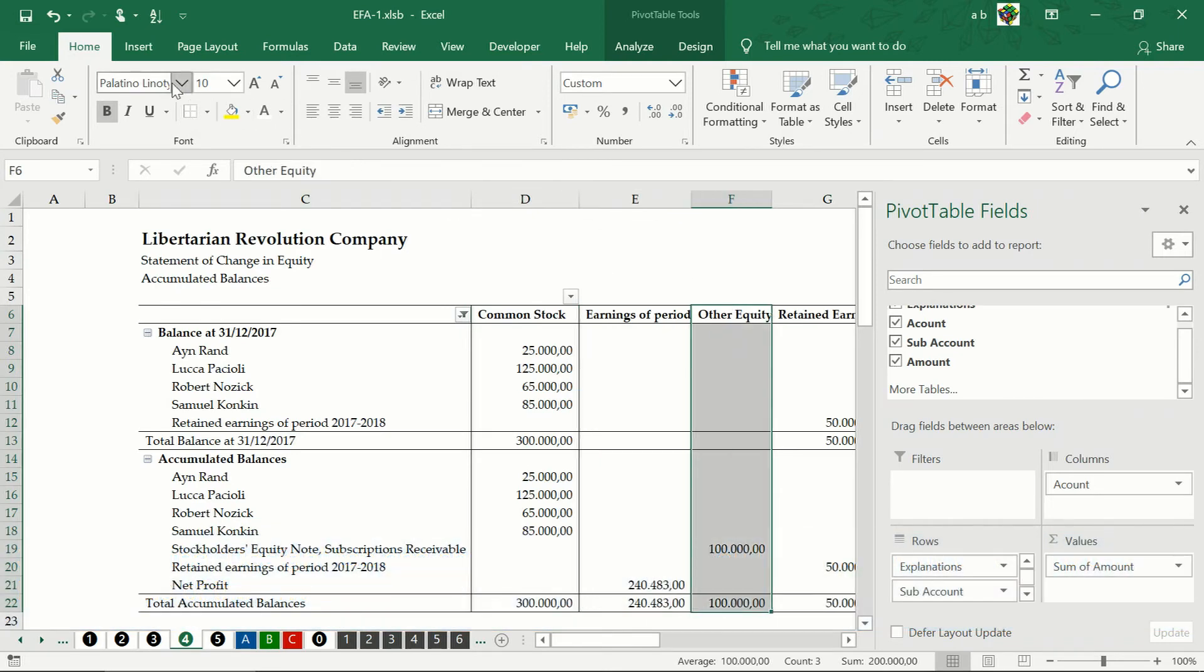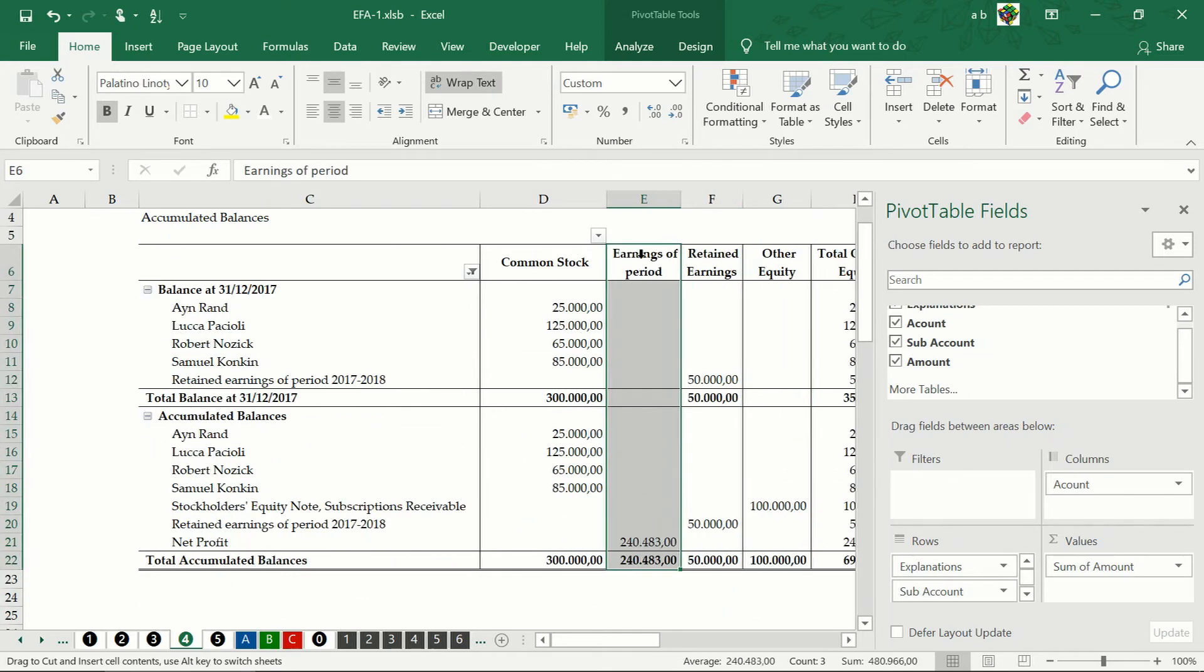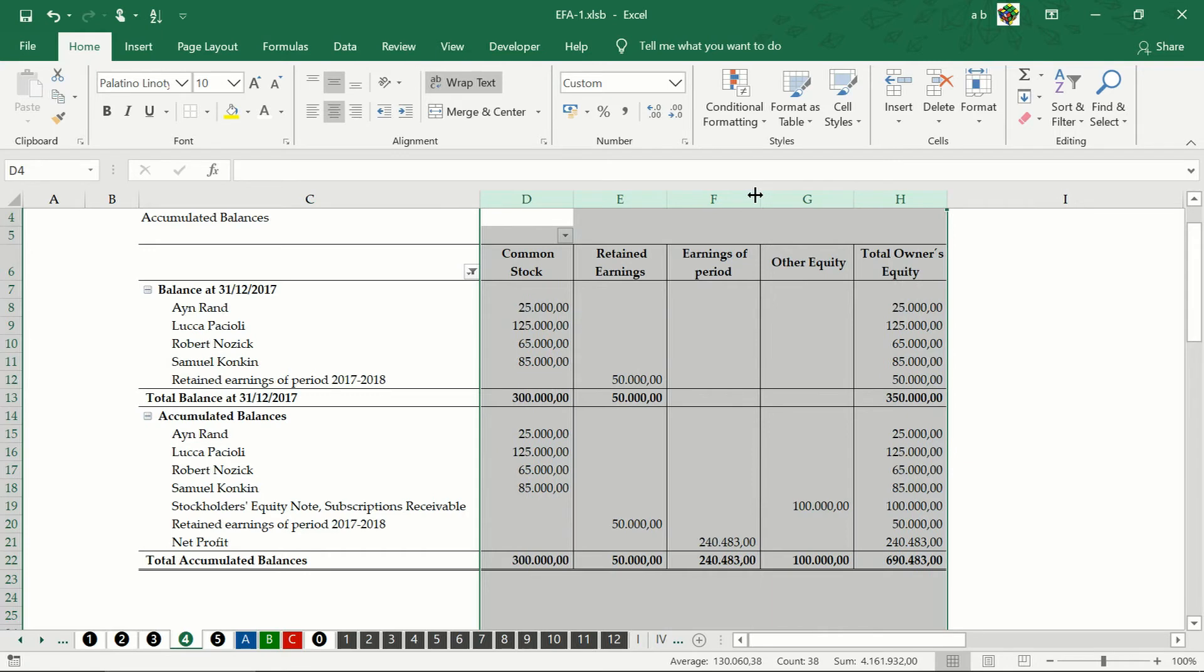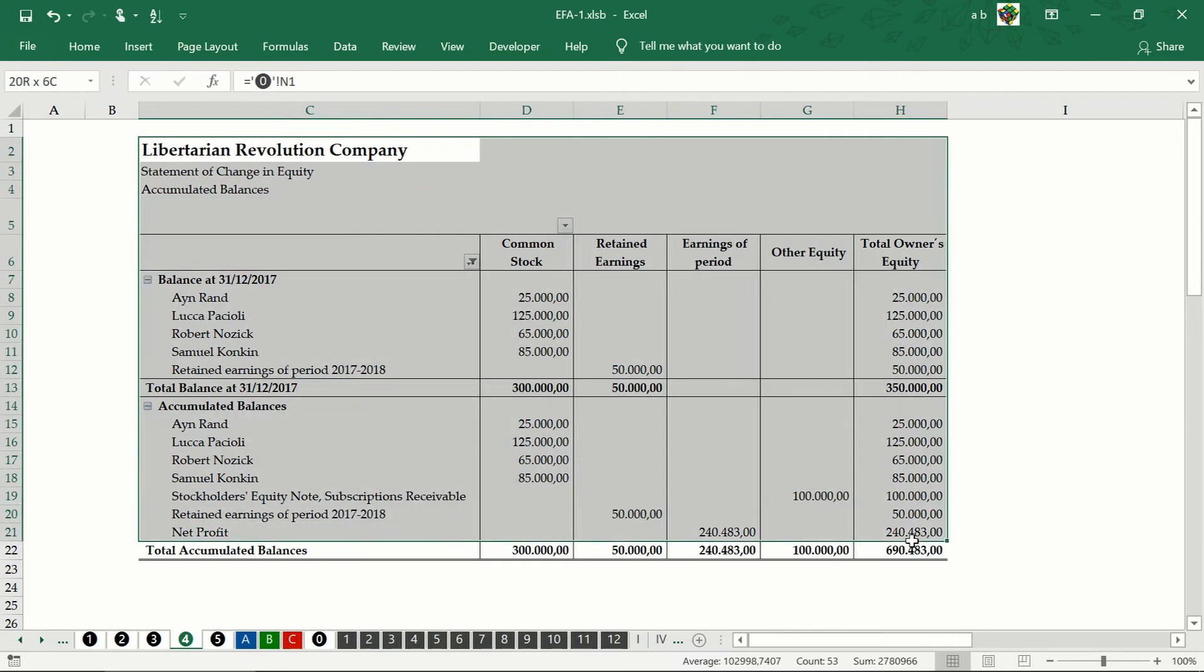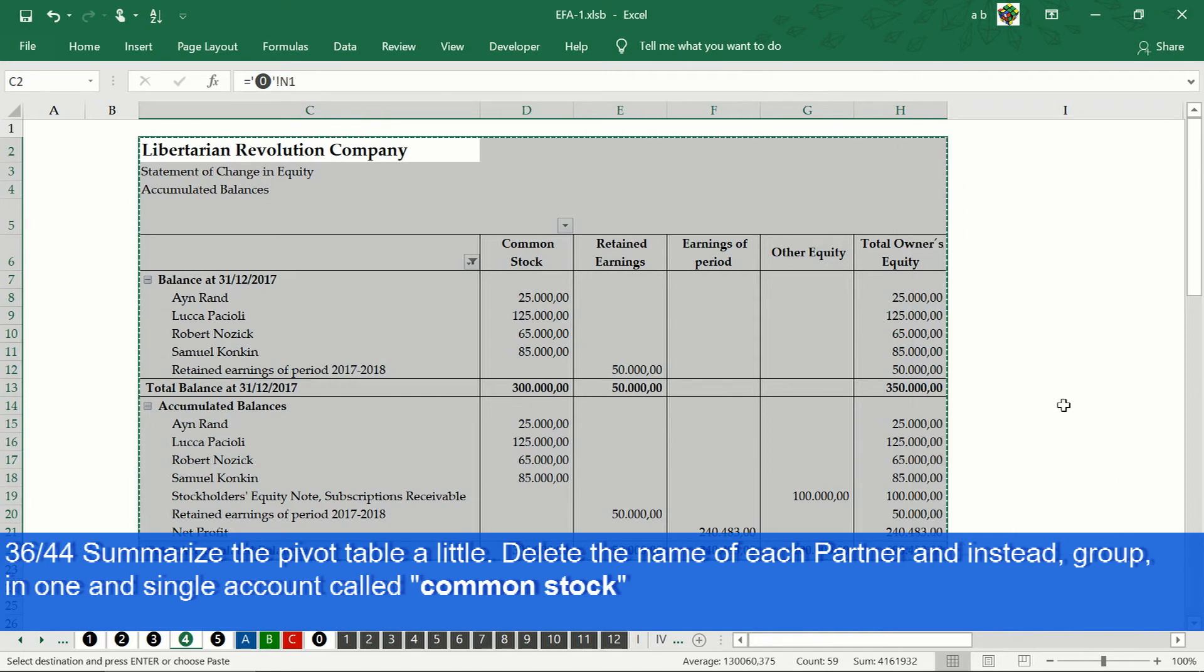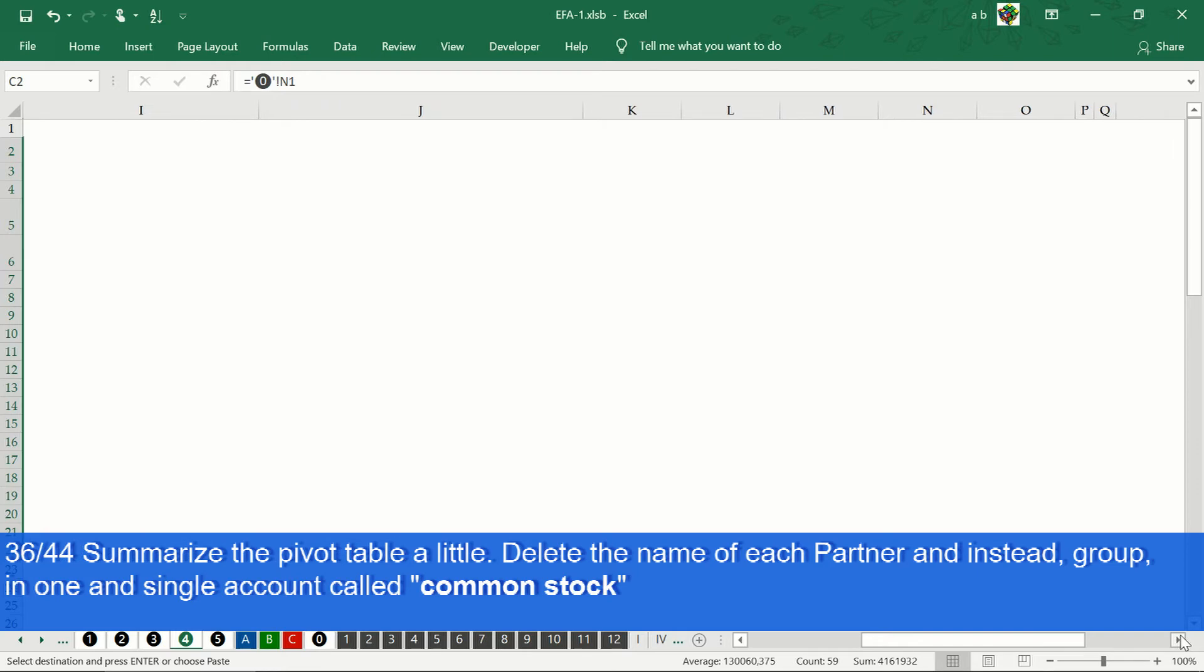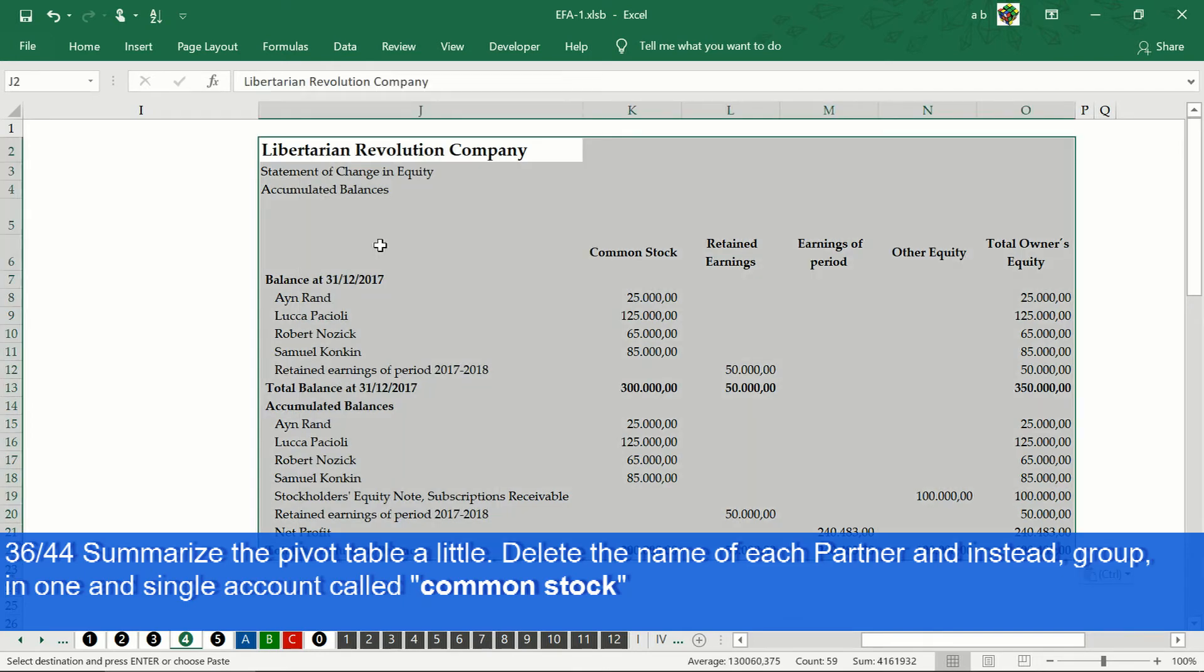Then to give the final touches, we copy and paste only values. Copy and paste only formats.